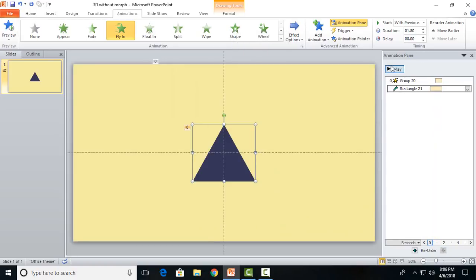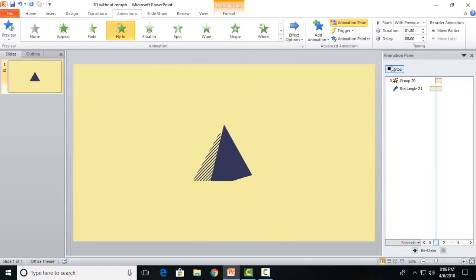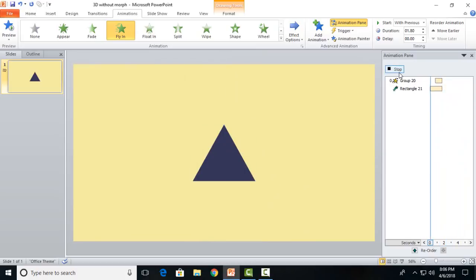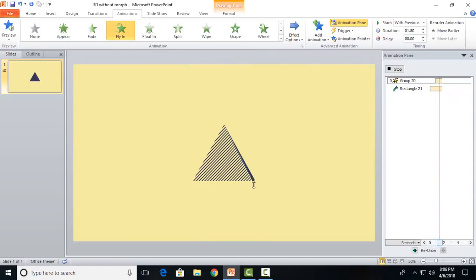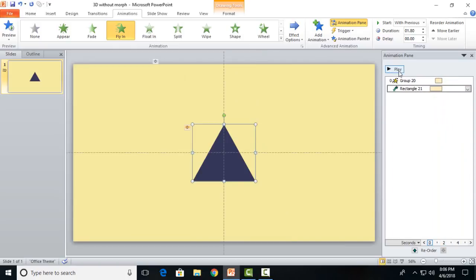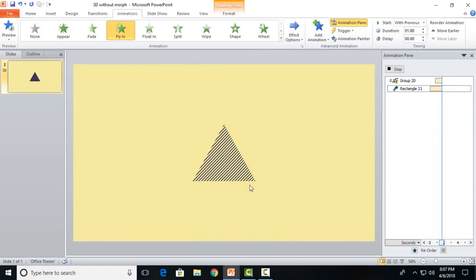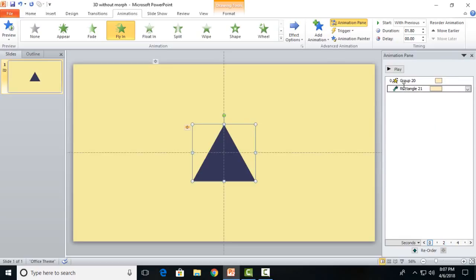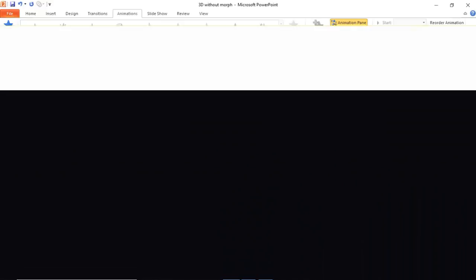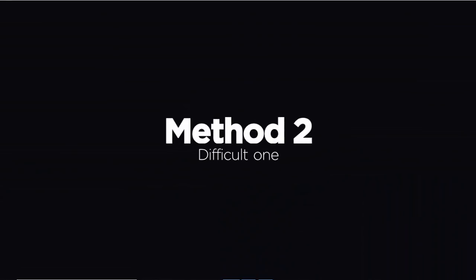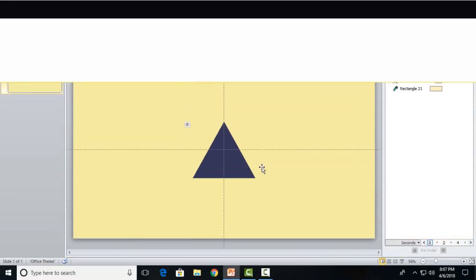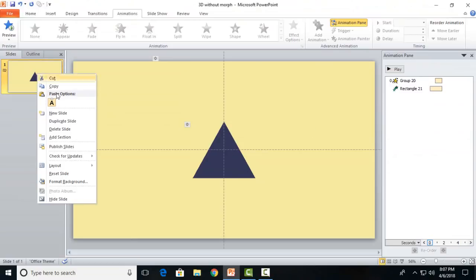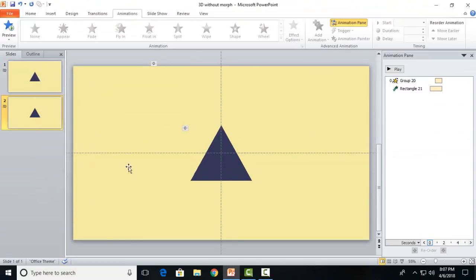We have done it, we have rotated the object. But I told you it has one drawback. It is time-saving but has a drawback at the right side. There is a small glitch and we don't work with glitches. So to rectify it we have Method 2.